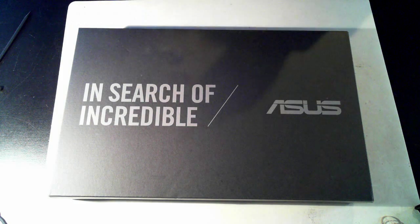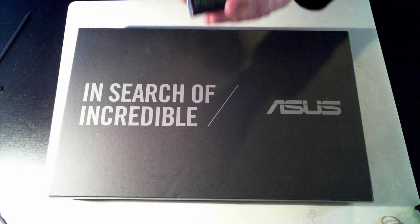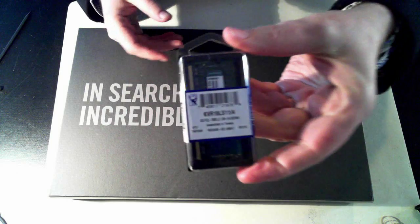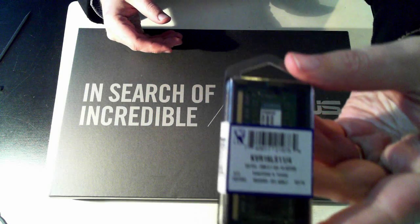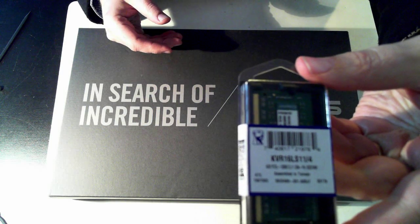Anyway before I open it up, as I said I'm going to upgrade it to some new RAM. So if we can get that in shot.